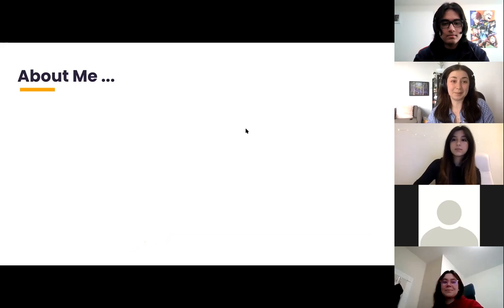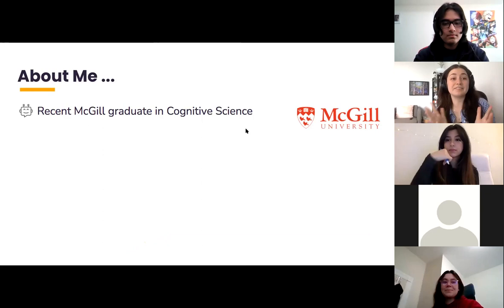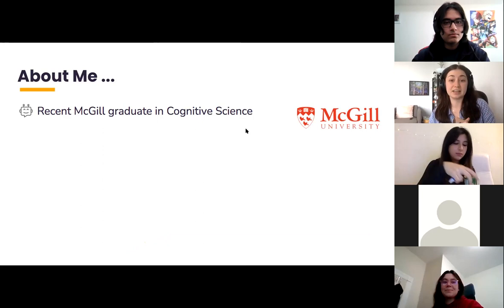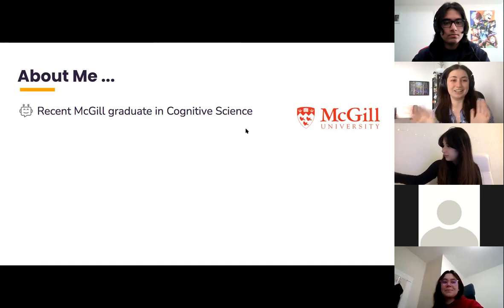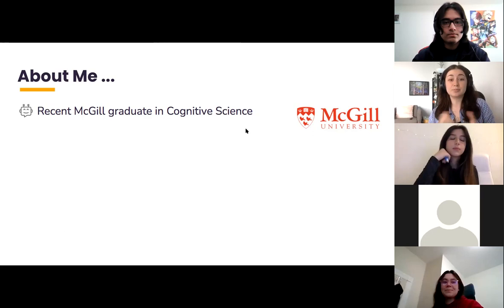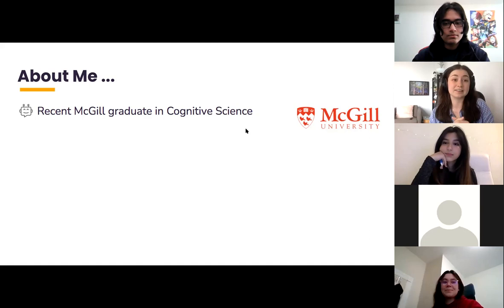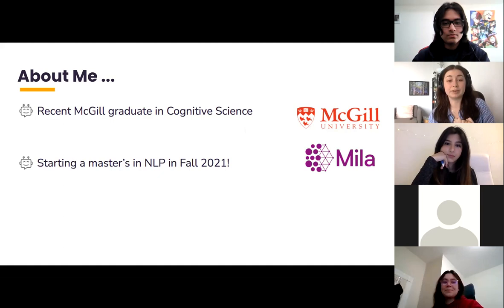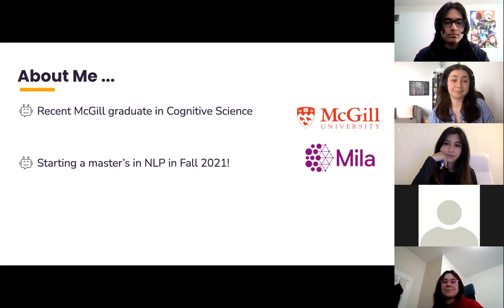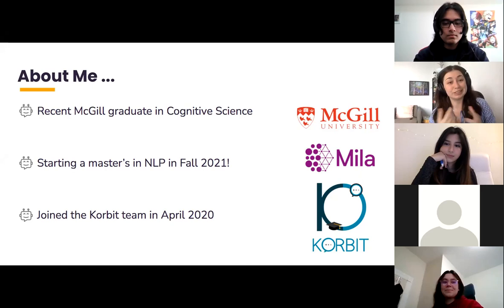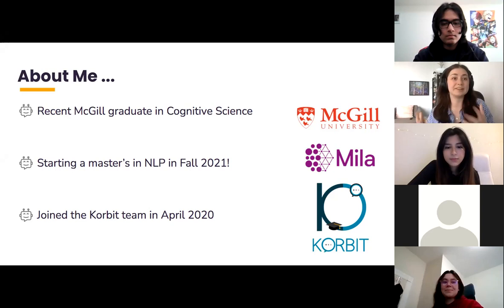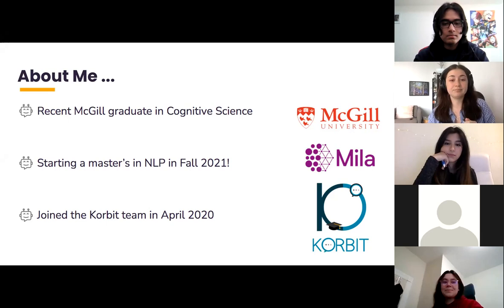Before I get into that, I'm going to tell you a little about myself. I'm a recent graduate from McGill University in cognitive science, which is basically the study of how humans and machines think. About four years ago I took some introductory computer science classes and really fell in love with it. In the fall, I'm going to be joining a research group at Mila — the Montreal Institute for Artificial Intelligence — and my master's will be centering on natural language processing, a branch of machine learning. I also started working at Corbett last spring, mainly in content creation and data science.